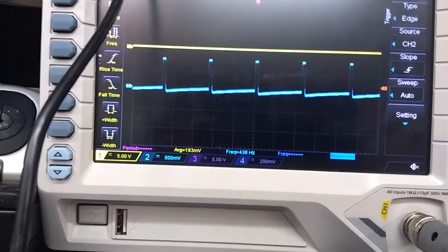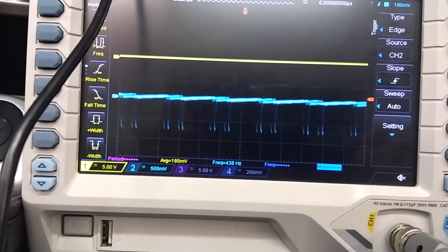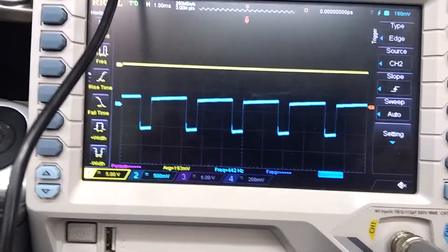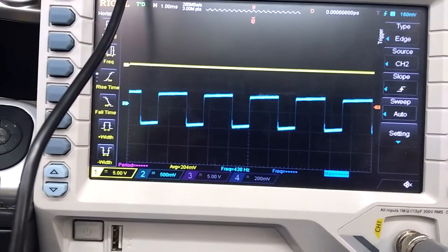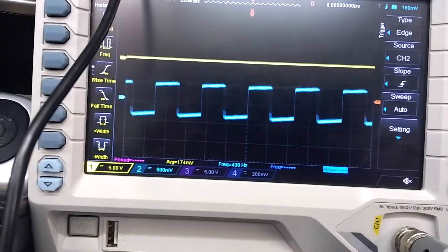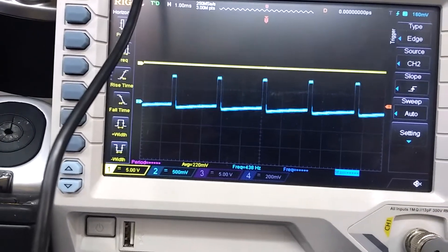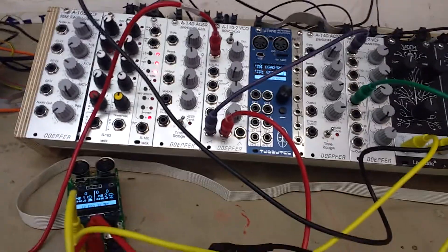Because a mix of two sawtooth waves is a square wave with adjustable pulse width, you can actually do that. The system is stable enough to do that — to change the pulse width by adjusting the phase relationship.